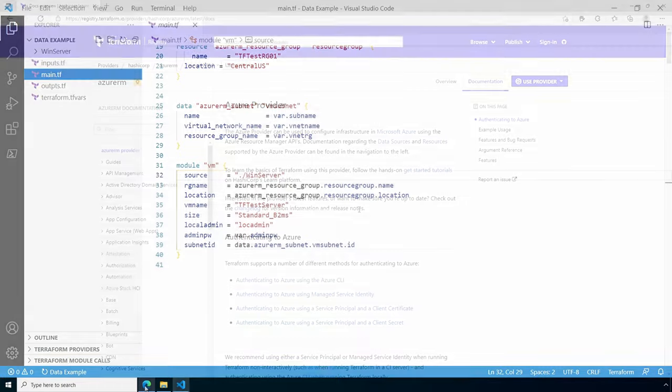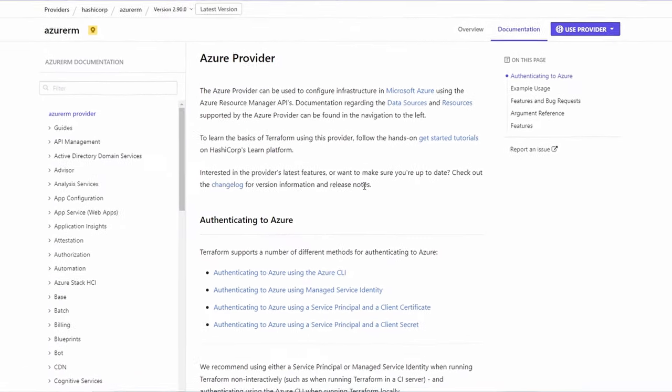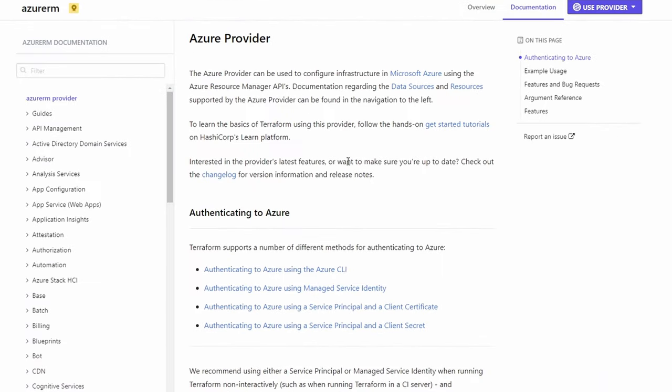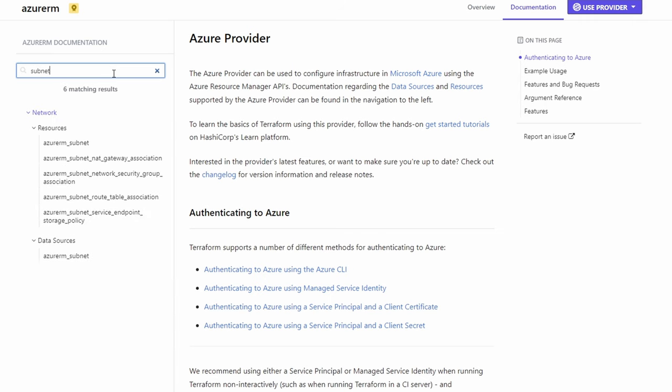Here we are back in the Azure RM provider. If we type subnet, we have the resources up top—that's what we'd use to create a new subnet. At the bottom we have data sources and azure_subnet under that.